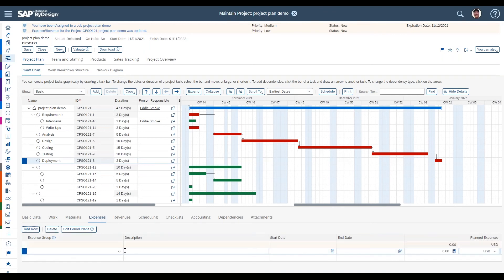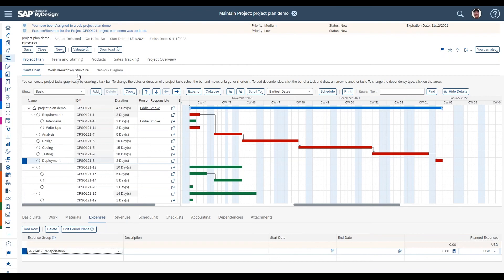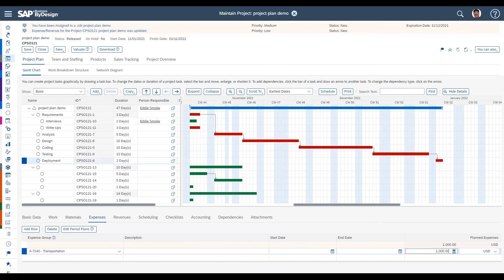To add a planned expense, add a row and select an expense group — these align with the expense groups used for expense reports and supplier invoices. For example, on the deployment task we might expect transportation-related expenses of around $1,000. You can add as many expense types as needed. If you leave the date range open, the system spreads the amount over the entire project duration. For specific periods, use multiple line items with specific dates, or use the period plans option for fine-grained control.